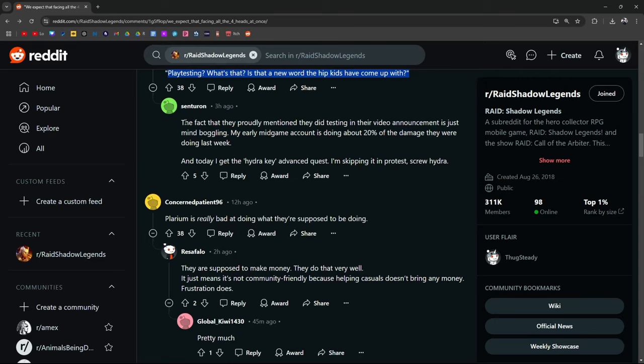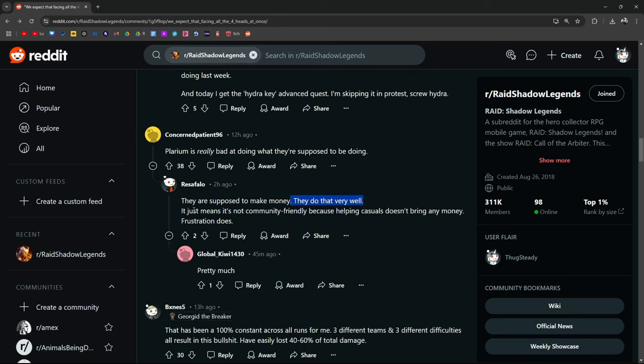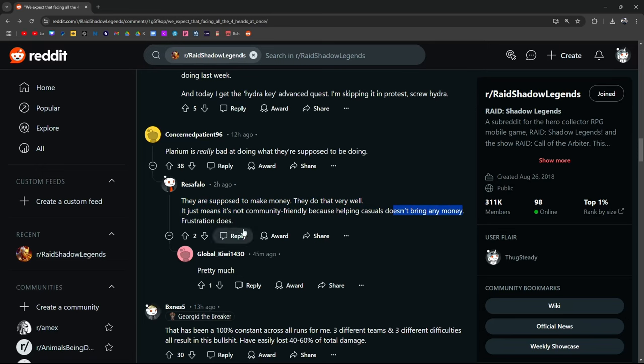My early mid-game account is doing about 20% of the damage they were doing last week and today I get the Hydra key advanced quest. Fuck, that sucks. Plarium is really bad at what they're supposed to be doing. Well, they're supposed to be making money. That they're doing very well. It just means it's not community-friendly because helping casuals doesn't bring any money. Frustration does.